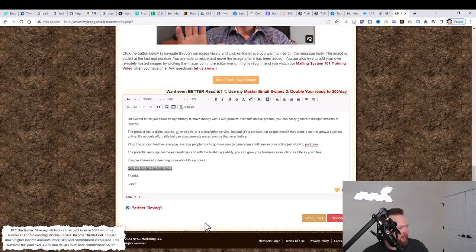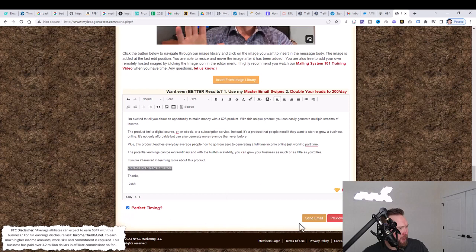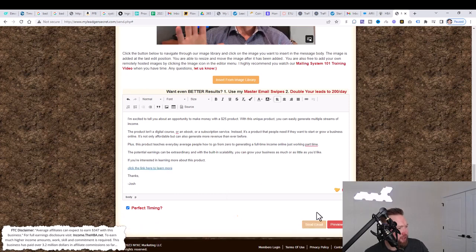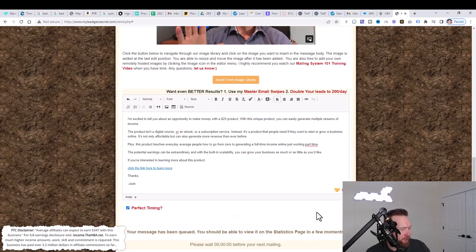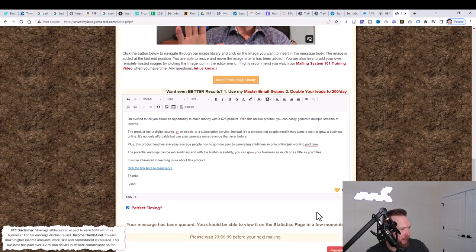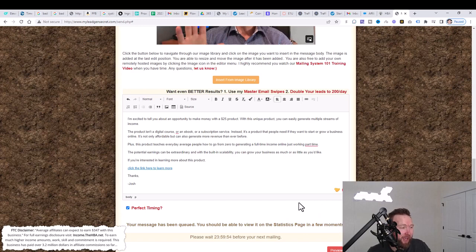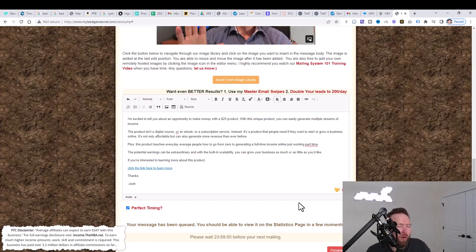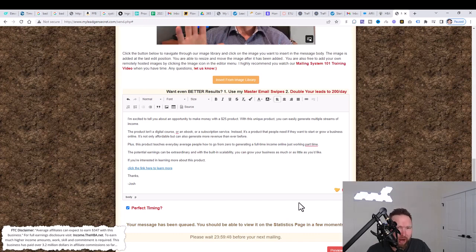Then we're going to click on perfect timing. Then we're going to click on send email. You're going to notice that it's thinking here for just a moment and boom, the message has been cued with your affiliate link and you'll get leads and potential sales here over the course of the next 24 hours.